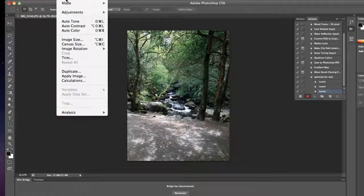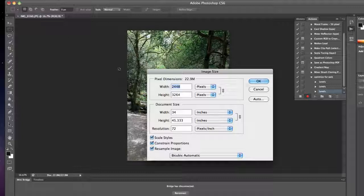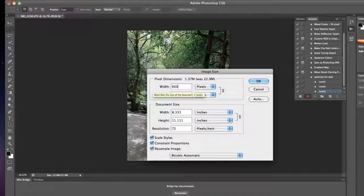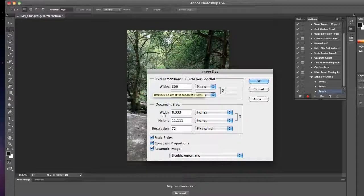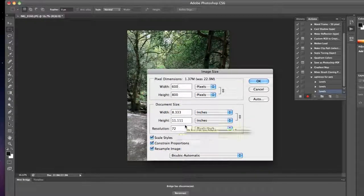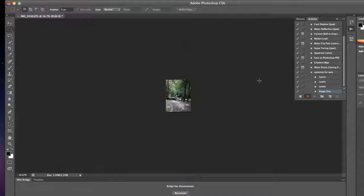Next thing I'm going to do is go into my Image Size. I'm going to set it to maximum width of 600 pixels and maximum resolution of 72. I'm okay with that.